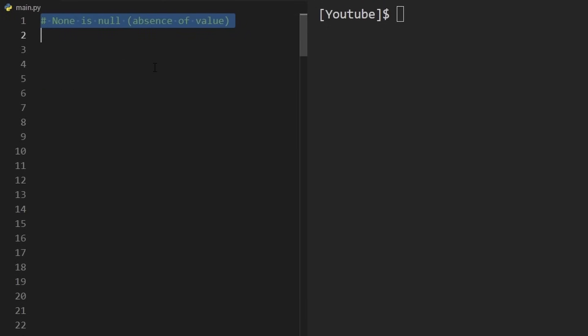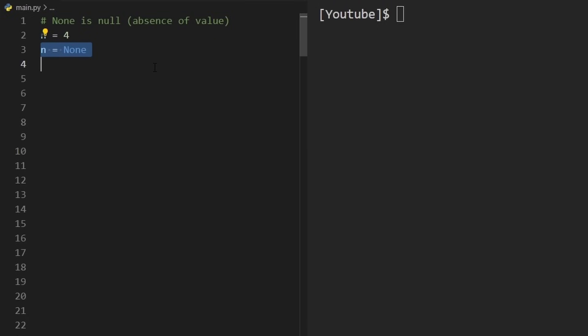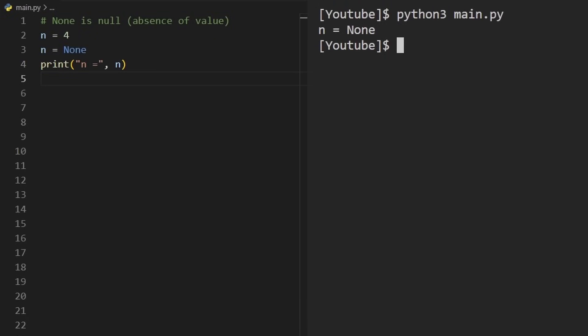Python also has null, but it's called None — basically the absence of a value. Unlike most languages, we can have a variable that stores a number like four, and then reassign it to None, which means null. Running the code, we can see it is equal to None.